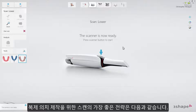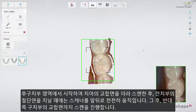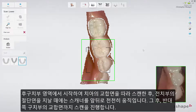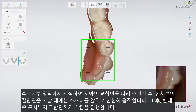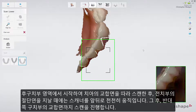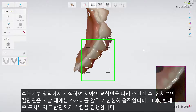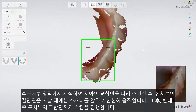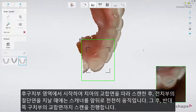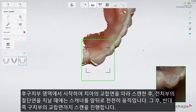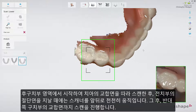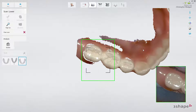The best scanning strategy for a copied denture is to start from the retromolar area on one side, scanning along the occlusal surface of the teeth, wiggling across the incisal edges of the incisors, and then again along the occlusal surfaces of the retromolar area on the other side.